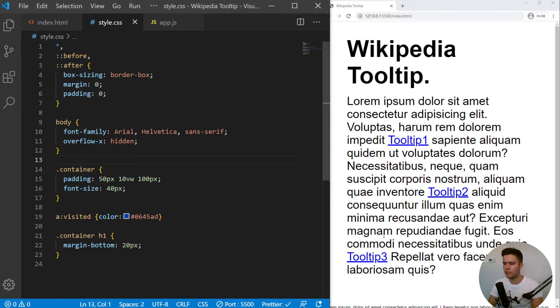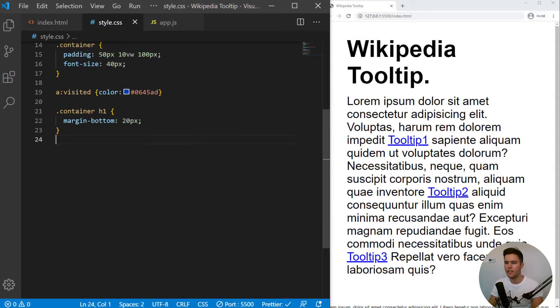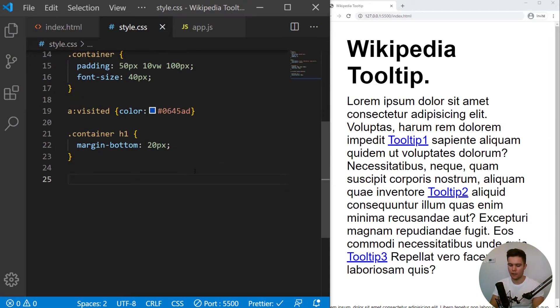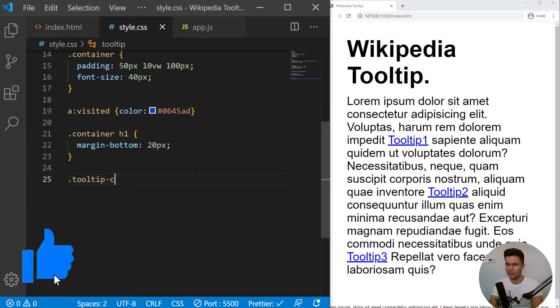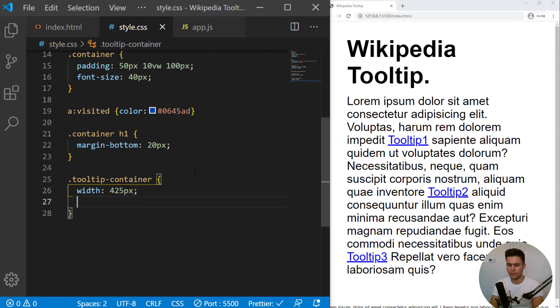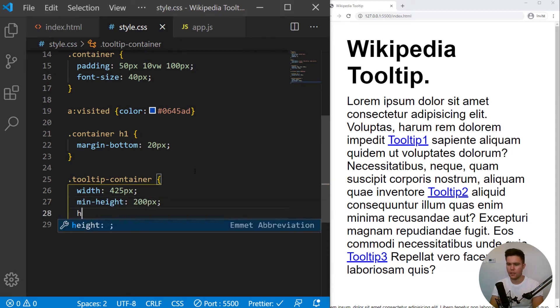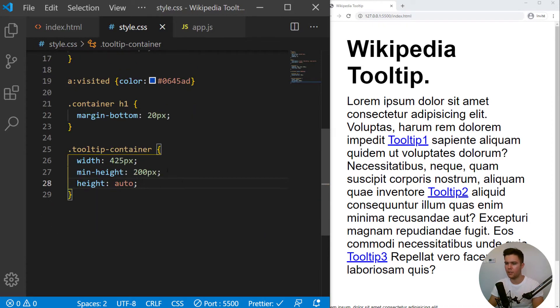So it's time to build our tooltip container. It will have a width of 425 pixels, a min height of 200 pixels. And basically, there is height auto with div elements.